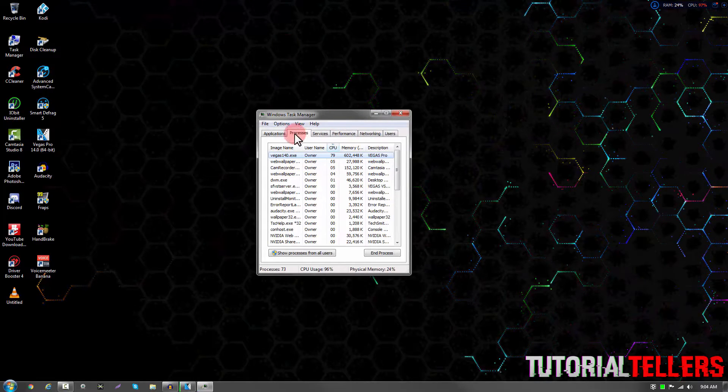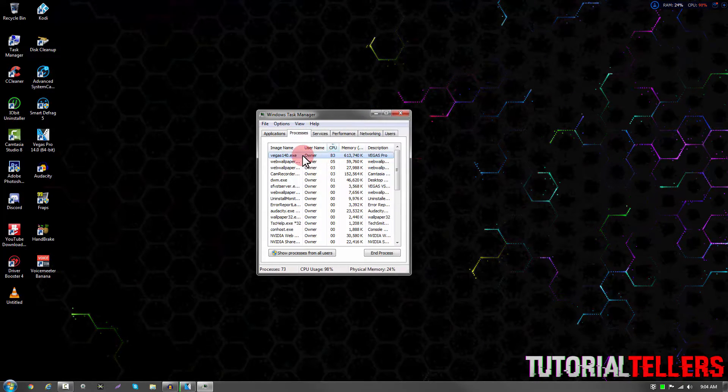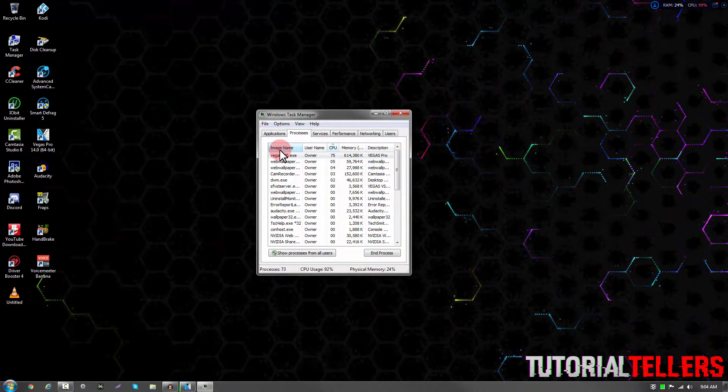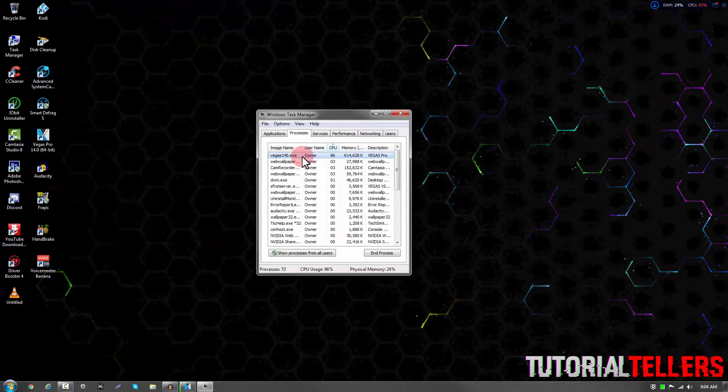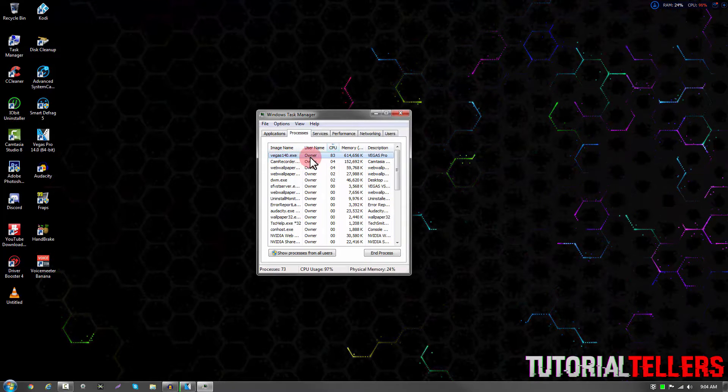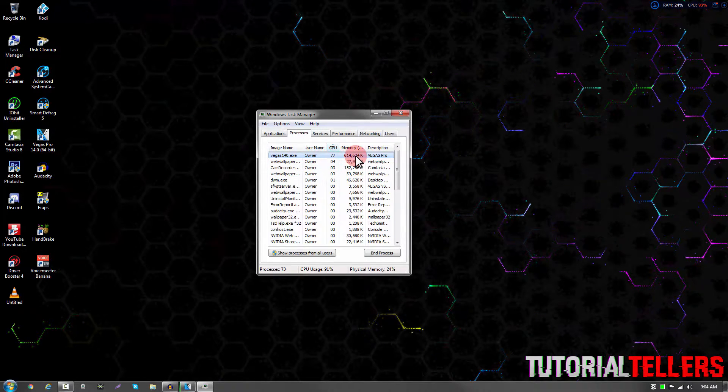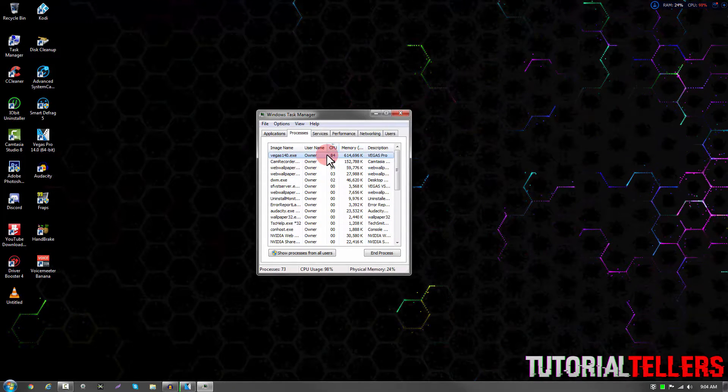Once on Task Manager, you want to make sure you're on the Processes tab. Once you're on the Processes tab, find Vegas. As you can see, mine is Vegas140.exe and it's currently the one with the most CPU usage.